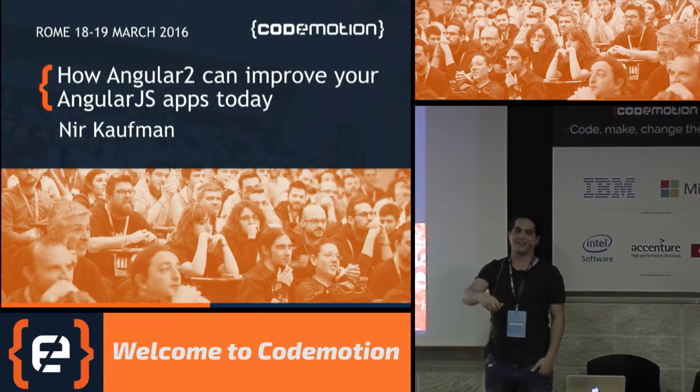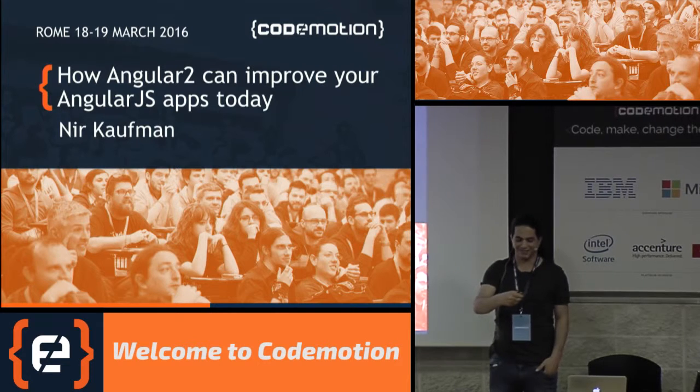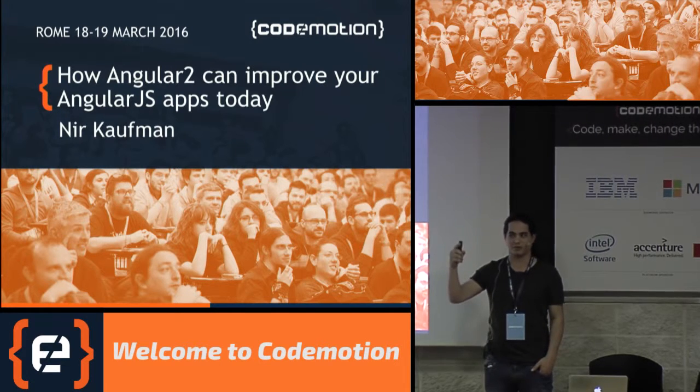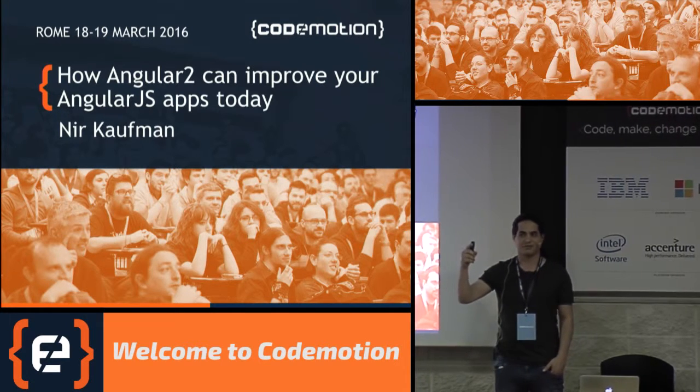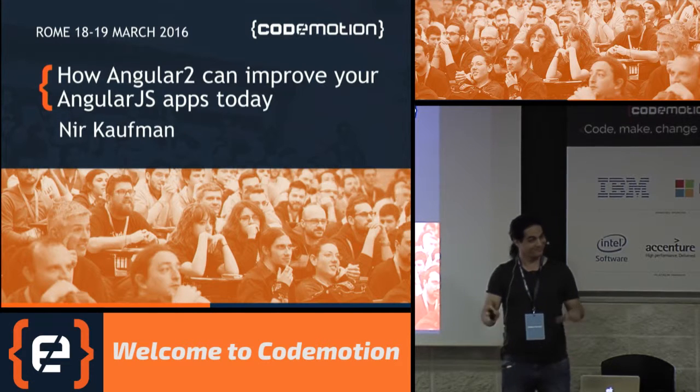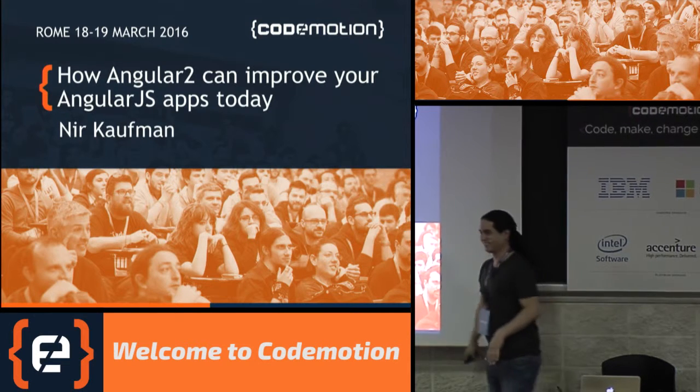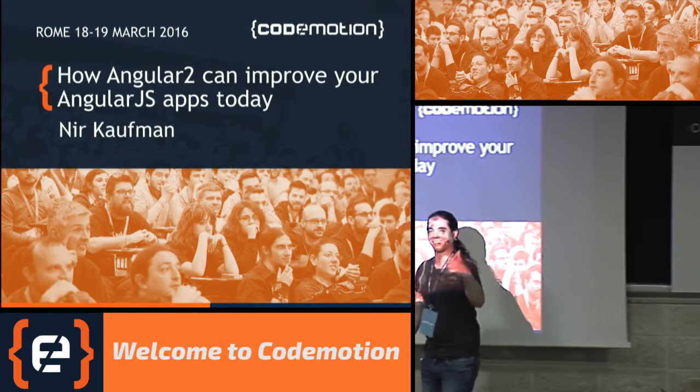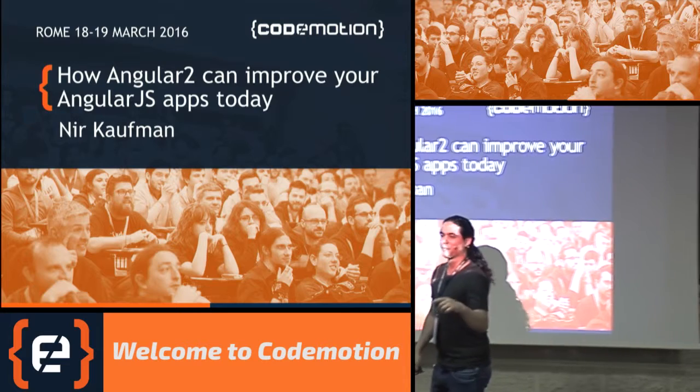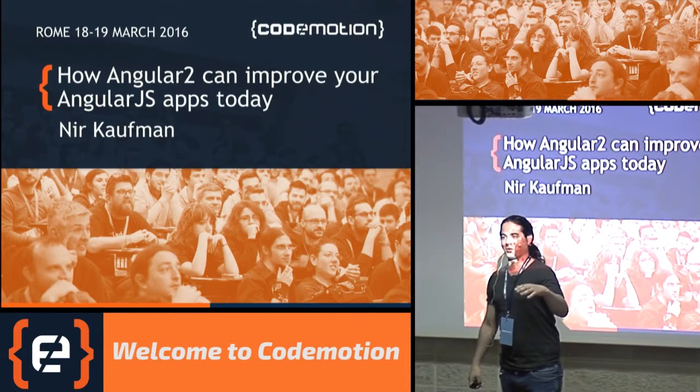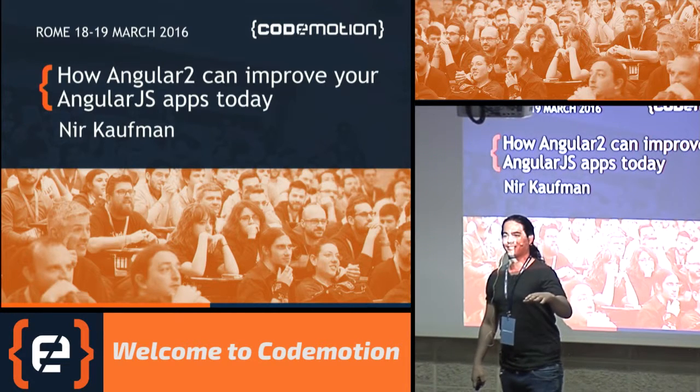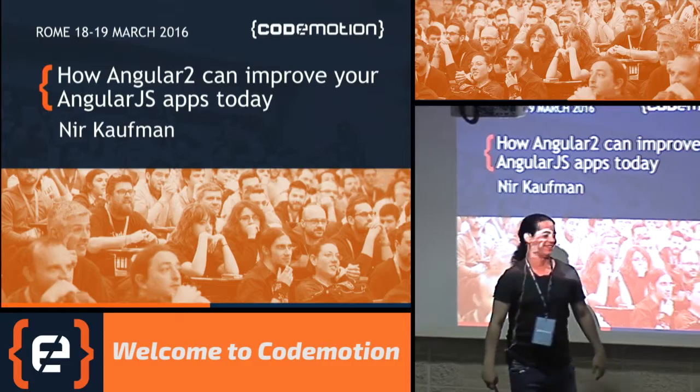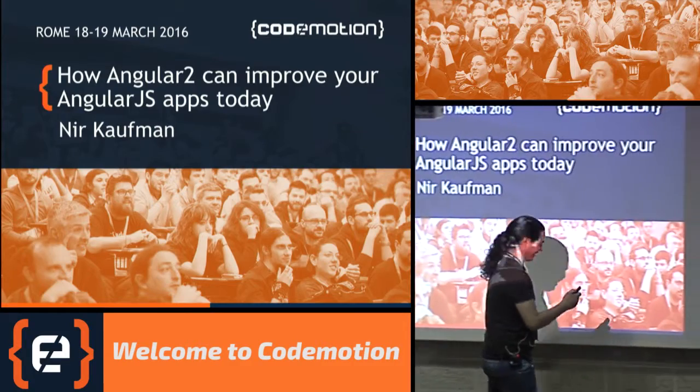How many of you are using Angular? Alright. How many of you are thinking of migrating to Angular 2? Let's do another one. How many of you already started the migration? Just one. Alright.